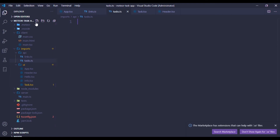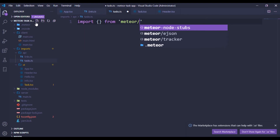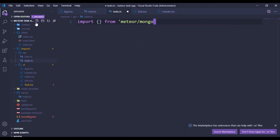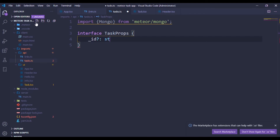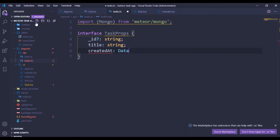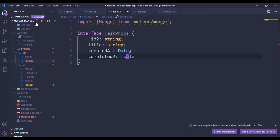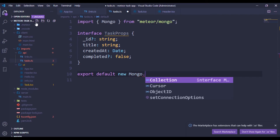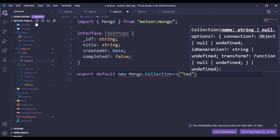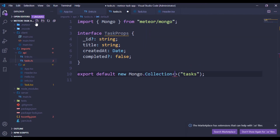In tags.ts, I'll import from 'meteor/mongo' and bring in Mongo. I'll declare an interface called TagProps with an optional id, a title string, a createdAt date, and an optional completed field. Then I'll export default new Mongo.Collection, passing the collection name and using TagProps as the type. If you're familiar with Mongoose, this won't be a problem.